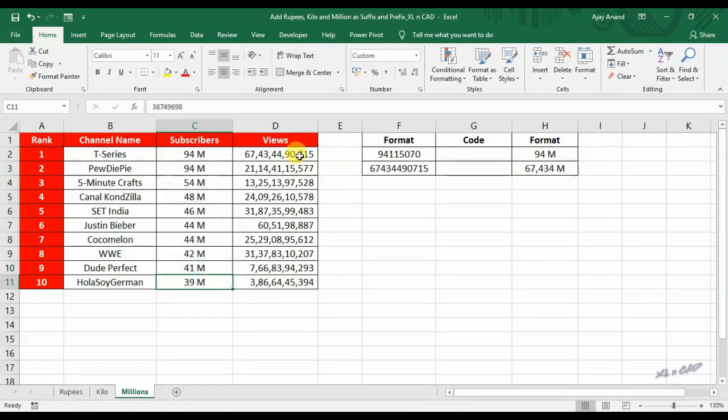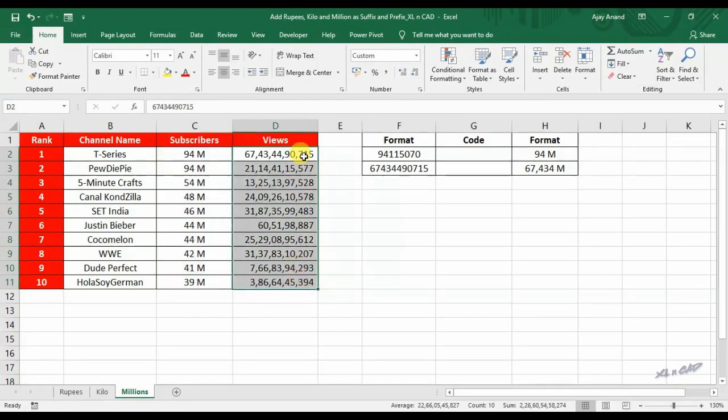To convert the value 67434490715 into 67434 space M with a comma in between.